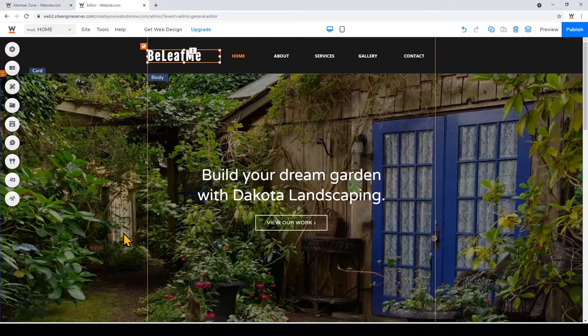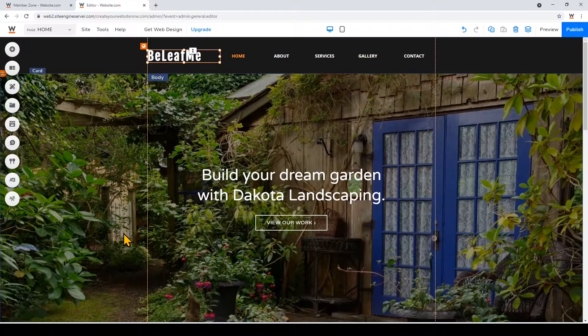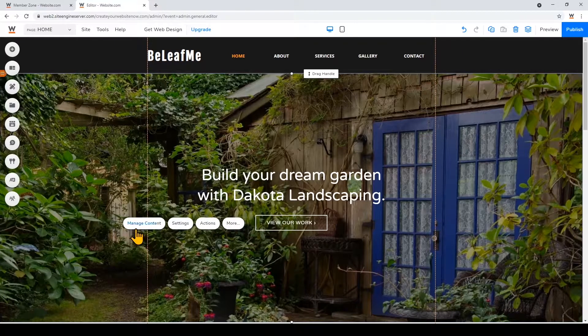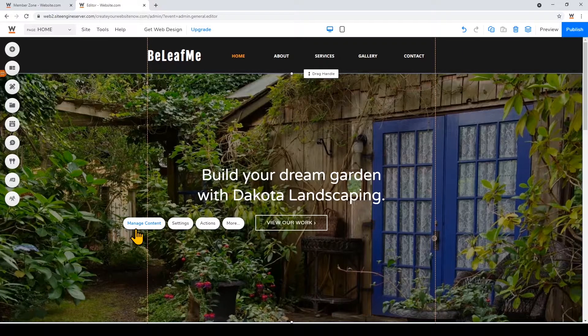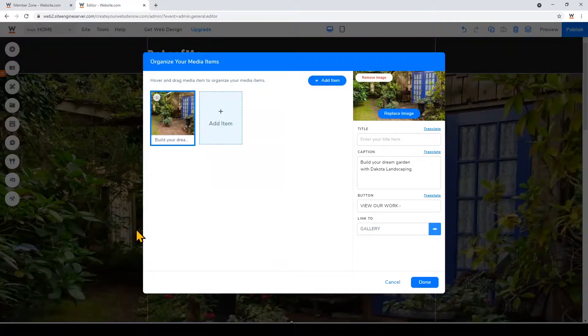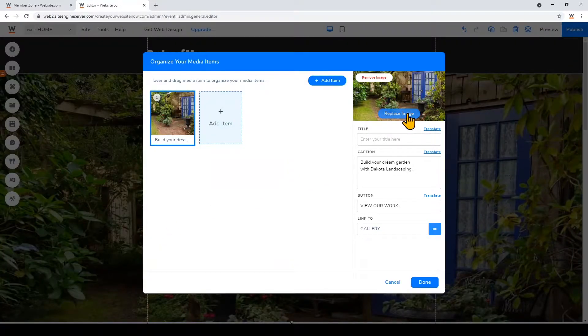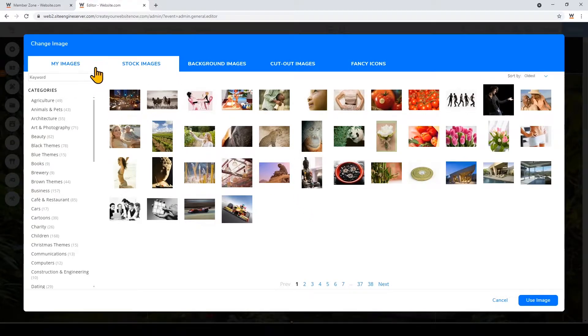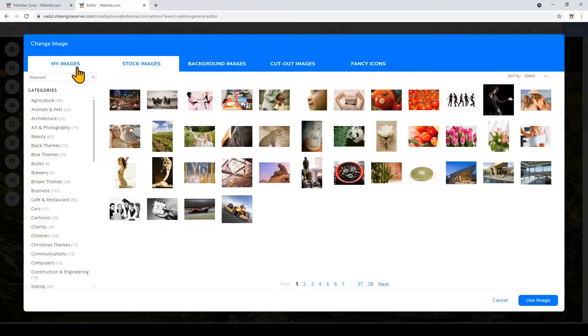To change the image I'll just click on it right here and click manage content or change image. Then I'll click replace image and you can upload your own images just by clicking the my images tab, and you just need to make sure that the image you upload has a large enough resolution so that the image won't be too blurry or pixelated.